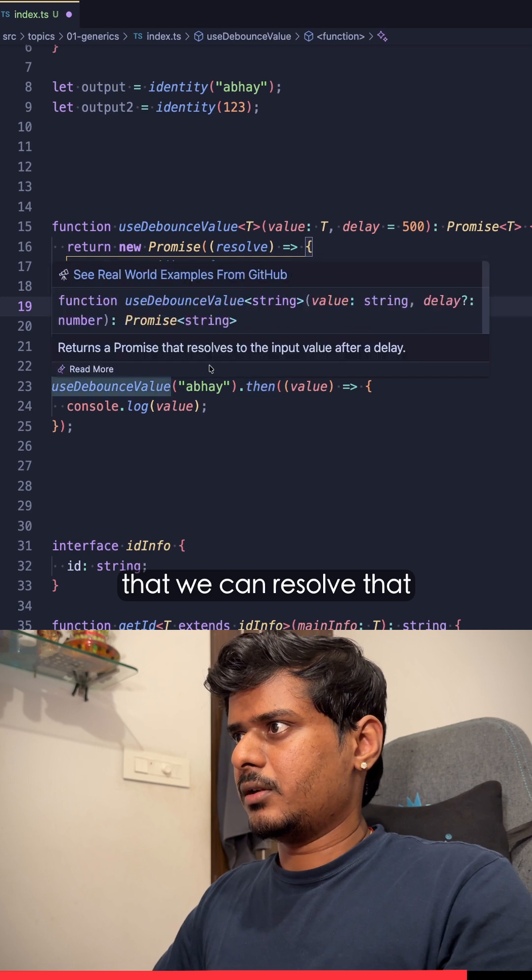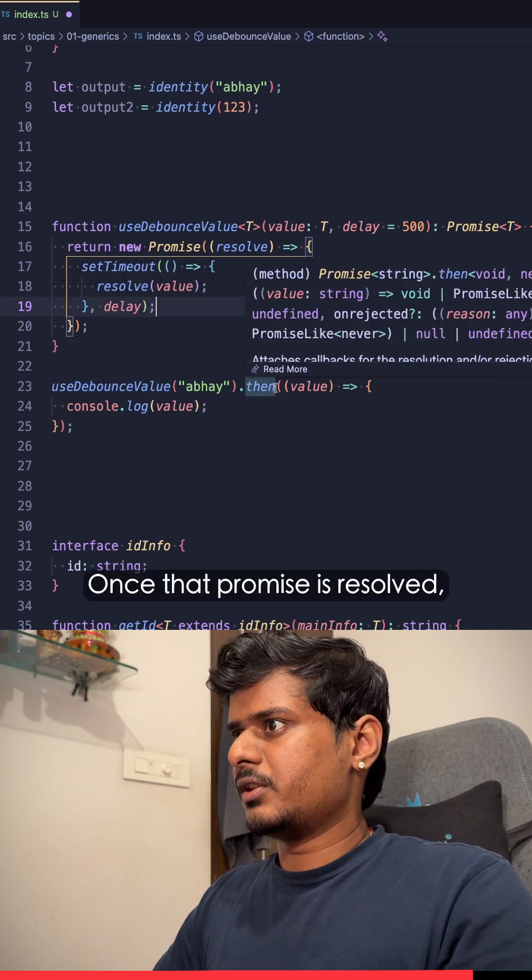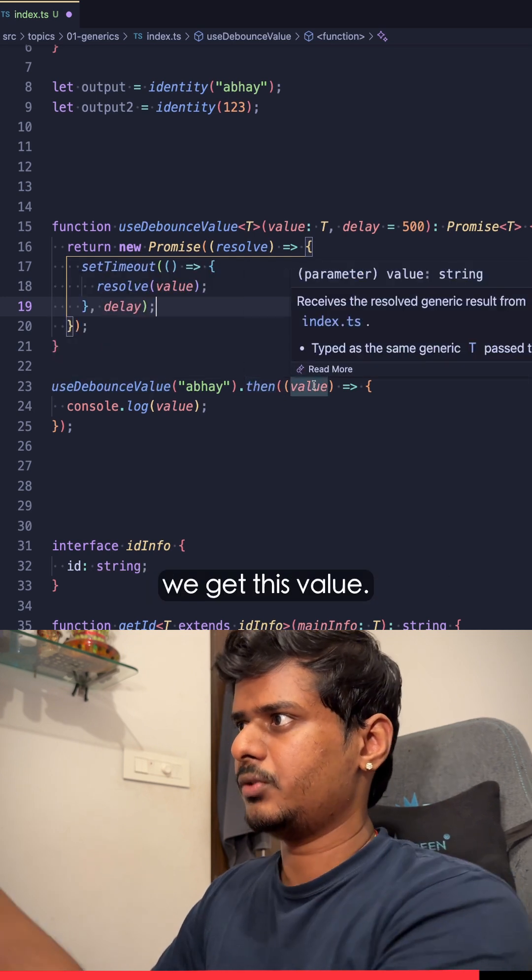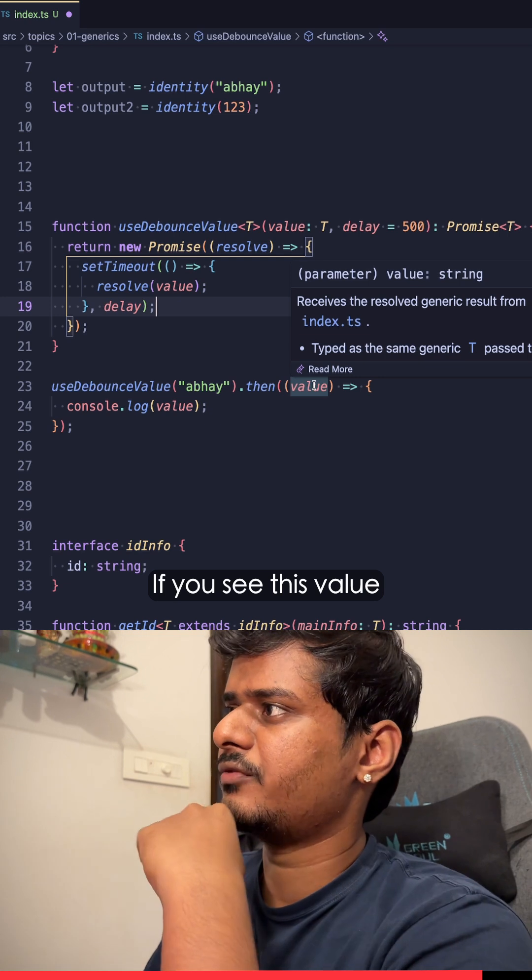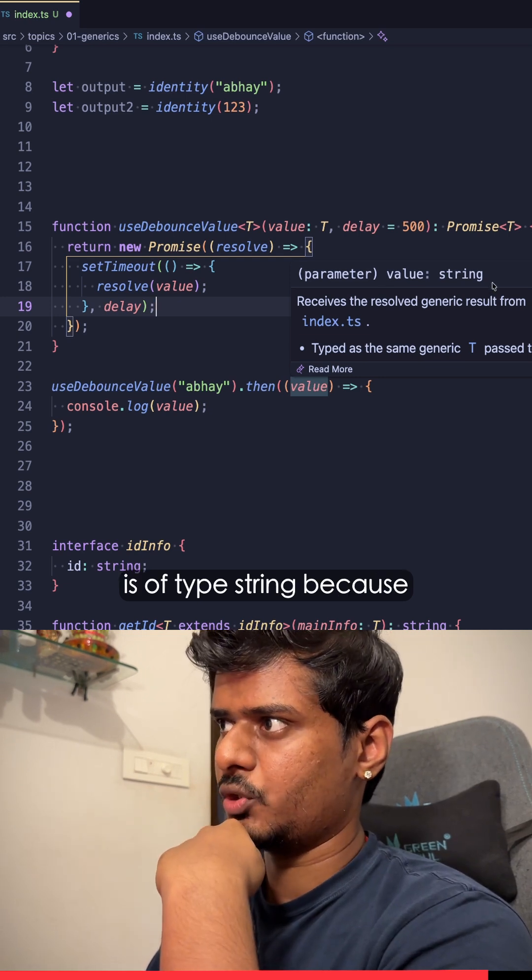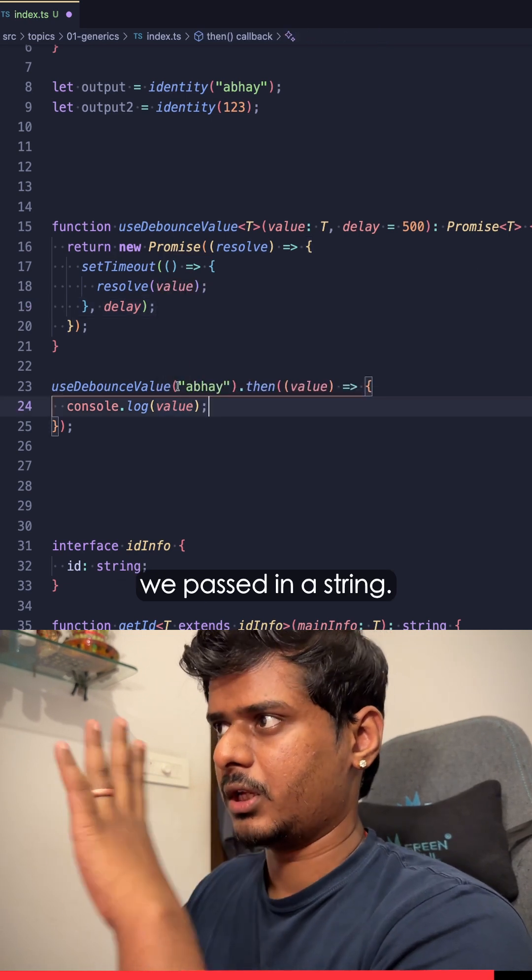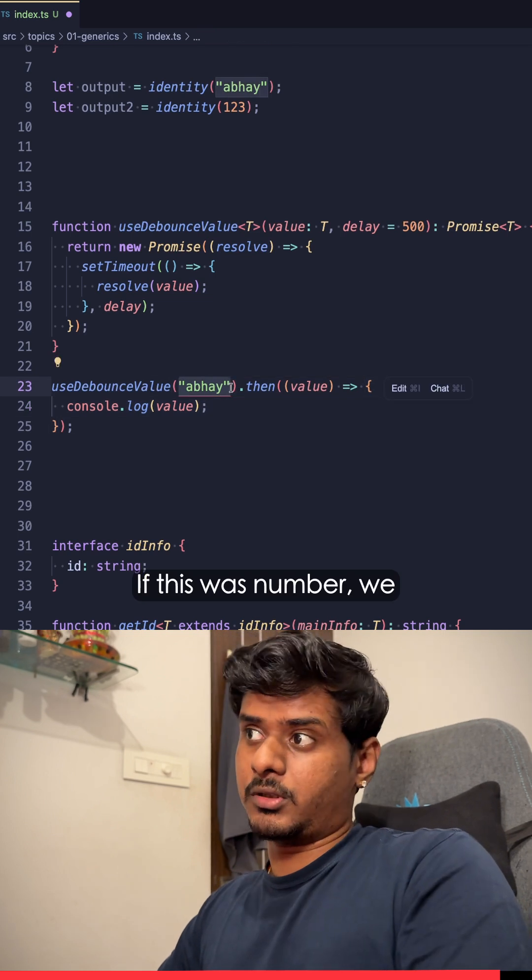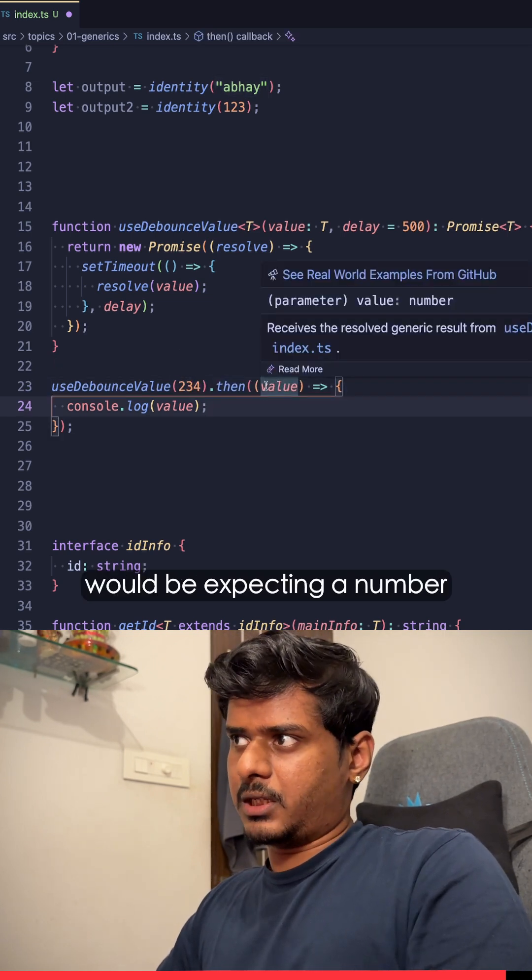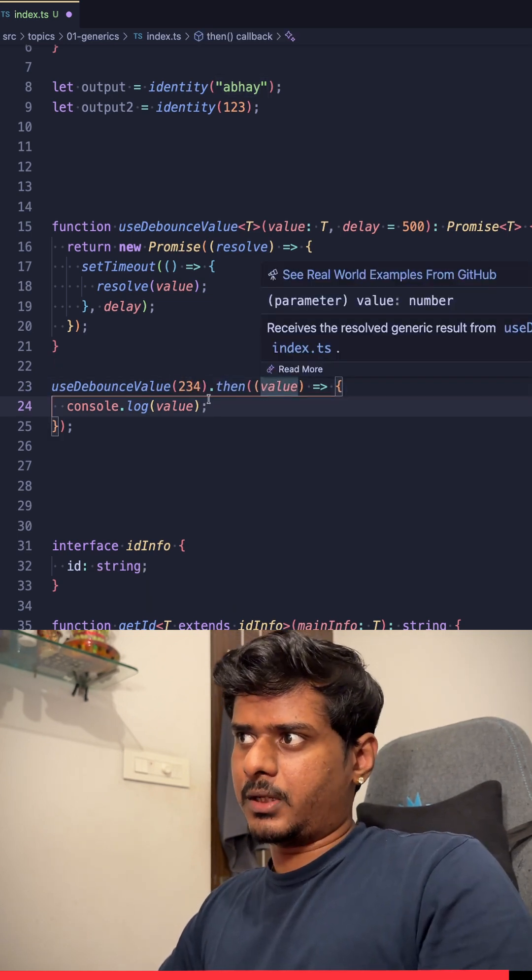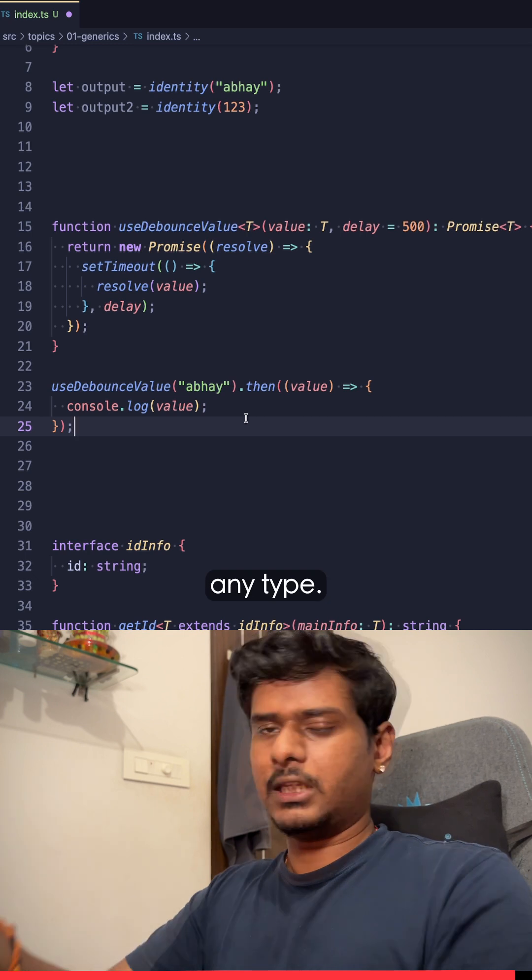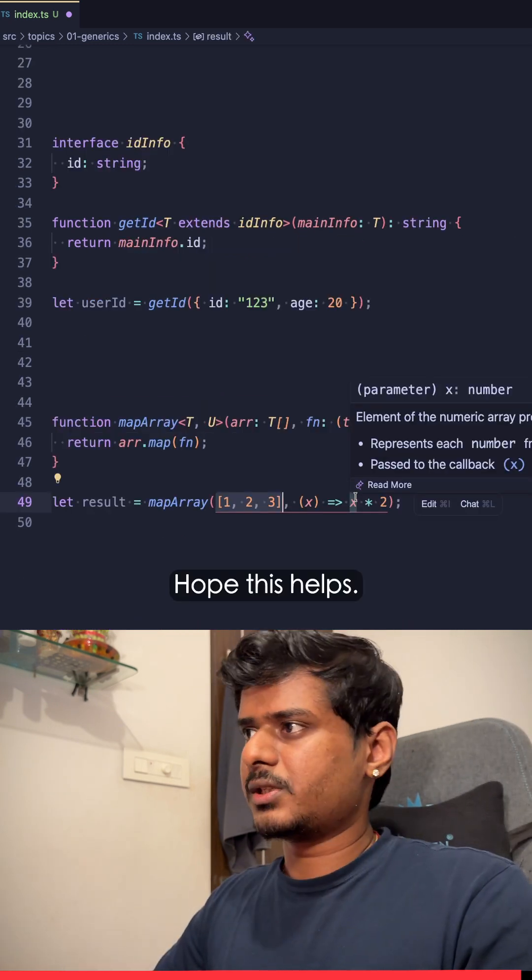So that we can resolve that promise. Once that promise is resolved, we get this value. And if you see, this value is of type string because we passed in a string. If this was number, we would be expecting a number. This helps us pass in any type.